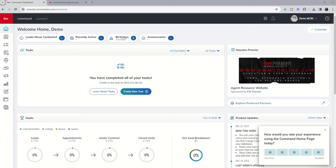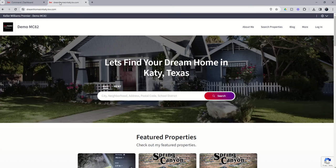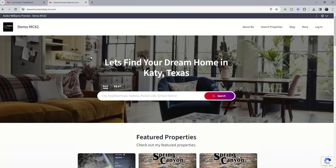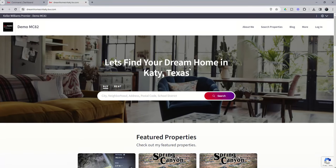So today we're continuing our training on the consumer applet with our new agent site experience. And today we're going to talk about customizing the featured listing section on your agent site homepage. So when we go to our agent site, we've been using the same agent site for a while now, Dream Homes in Katy. You can see we changed our hero image, we changed our hero text.